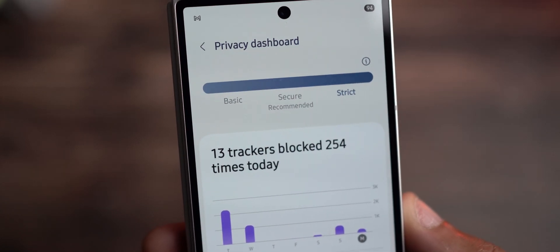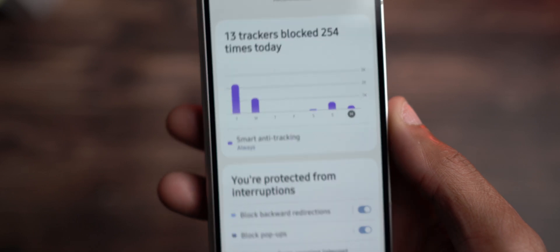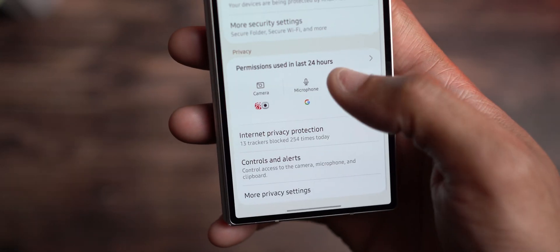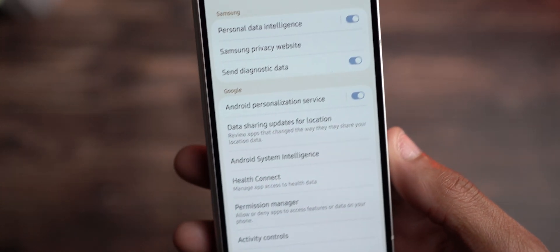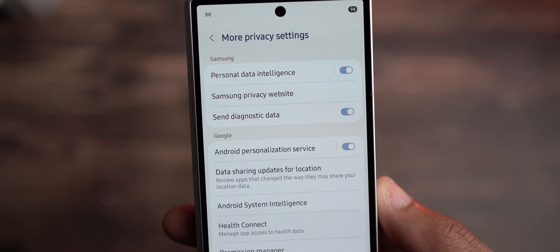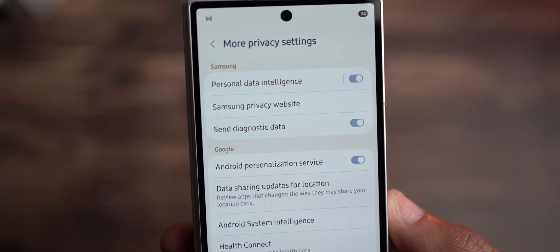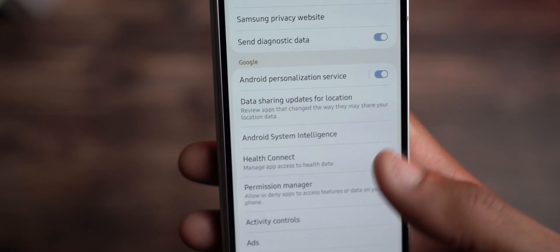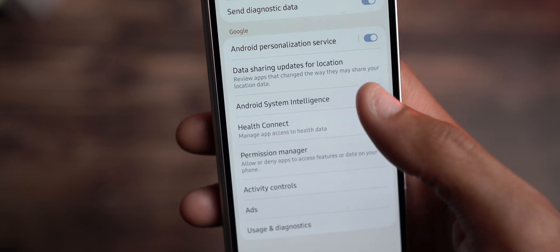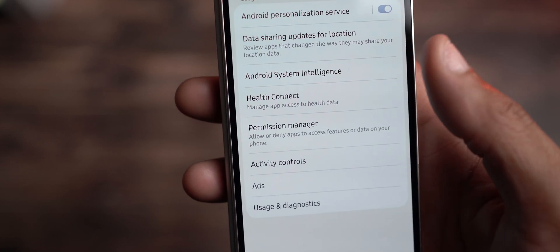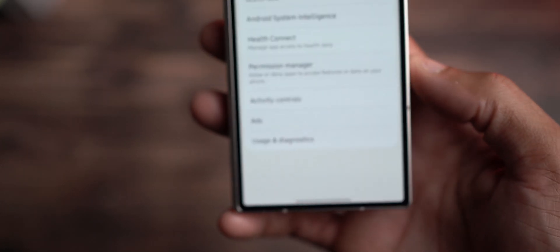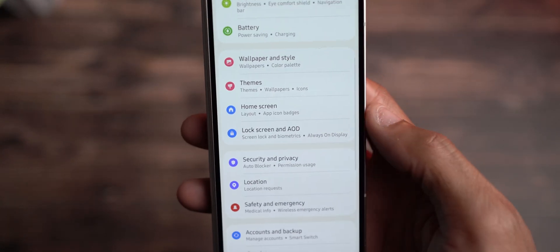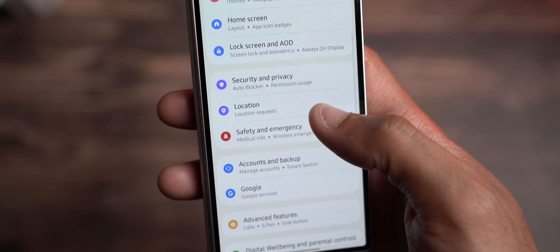Being able to access these features, you're able to see your time and where your privacy dashboard is. Check out this page, especially when it comes to your security, so you know you're on top of your own personal device security. You have your personal data intelligence and a Samsung privacy website. They have definitely added a few things, including Android system intelligence — this is where you can find your health connect if you use the health apps on your device.